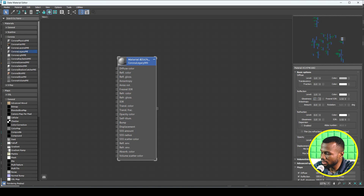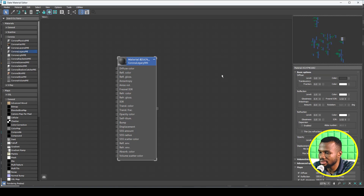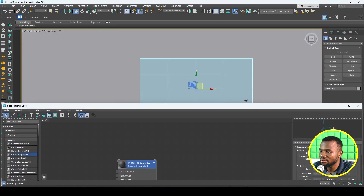I'm going to add a little bit of glossiness to it and make it a bit dark, like this, and then apply it to the plane I just created.